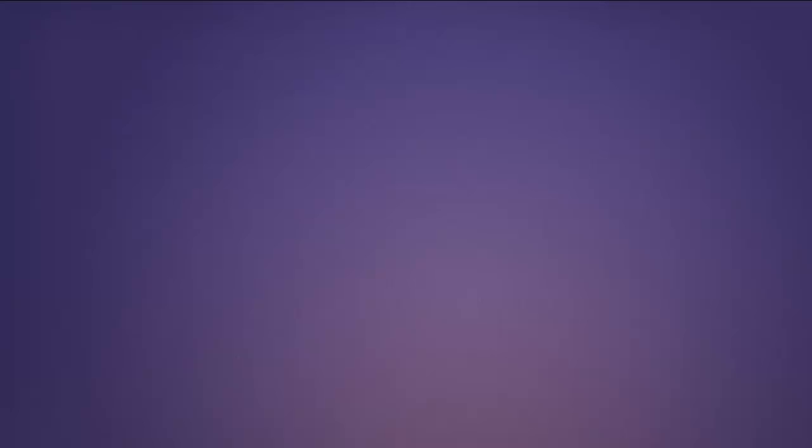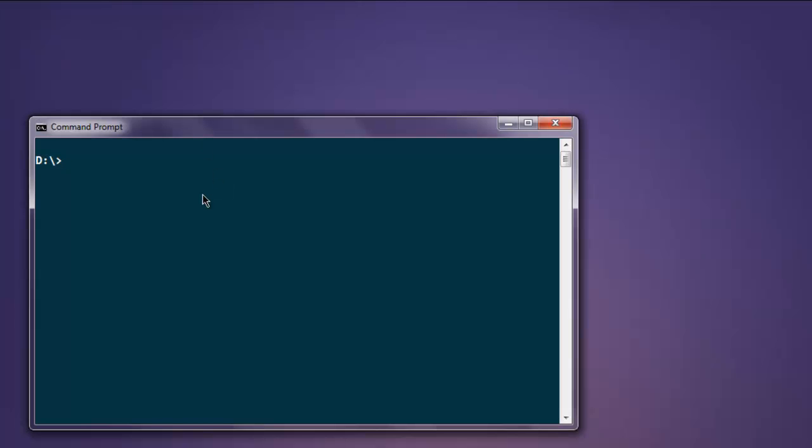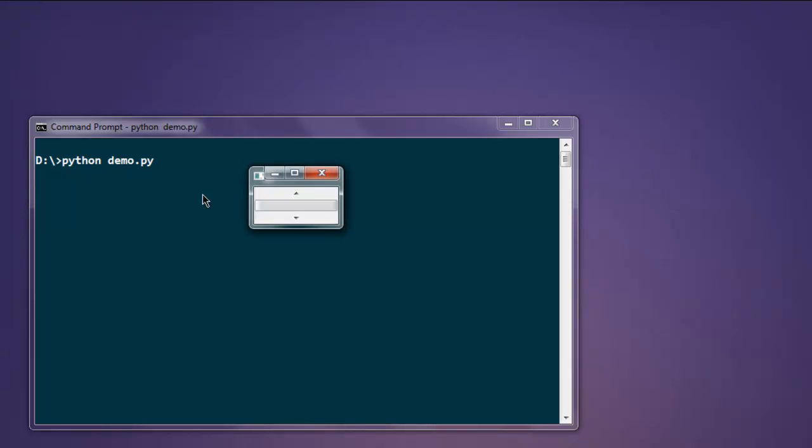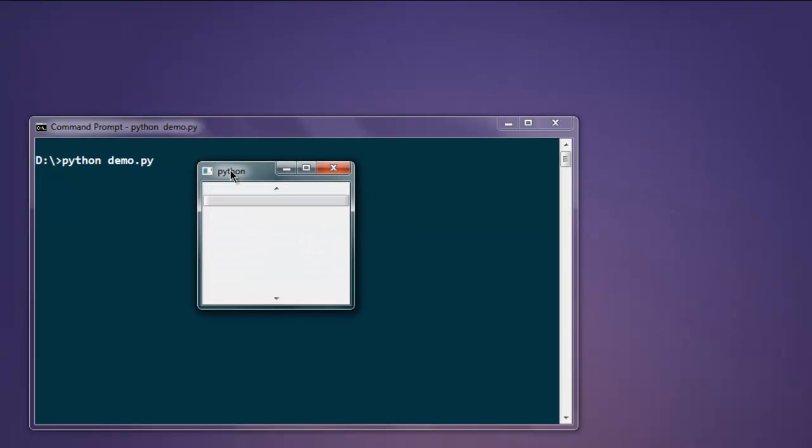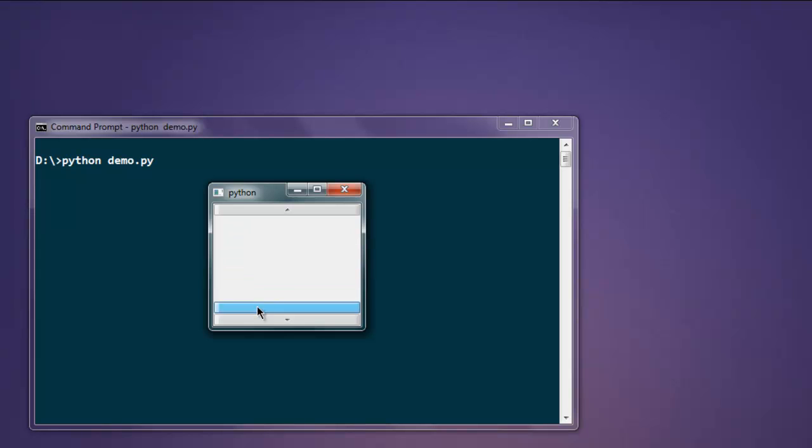So open command prompt, type in python demo.py. Here you see the program with this scroll bar.